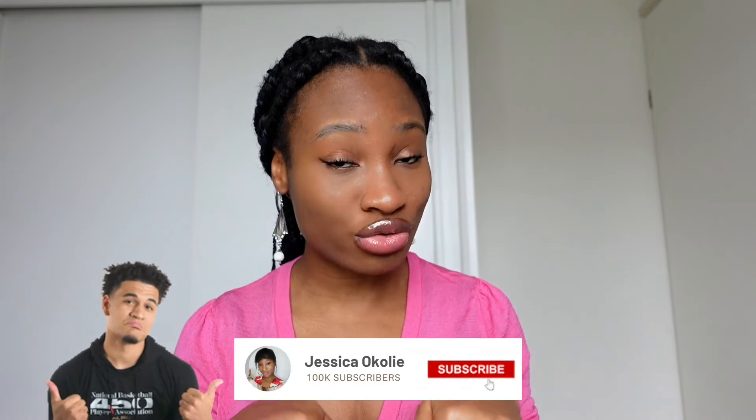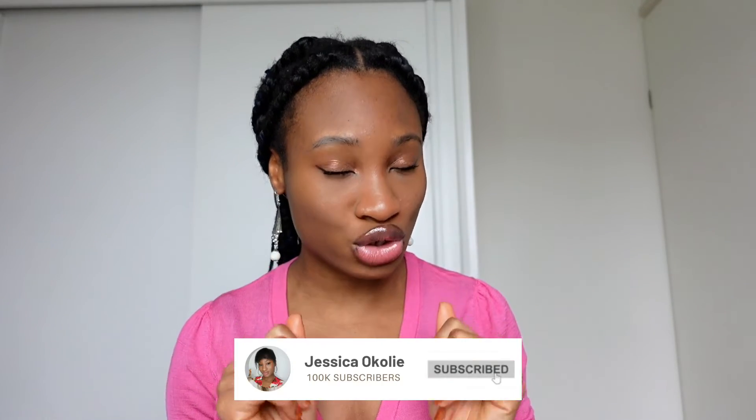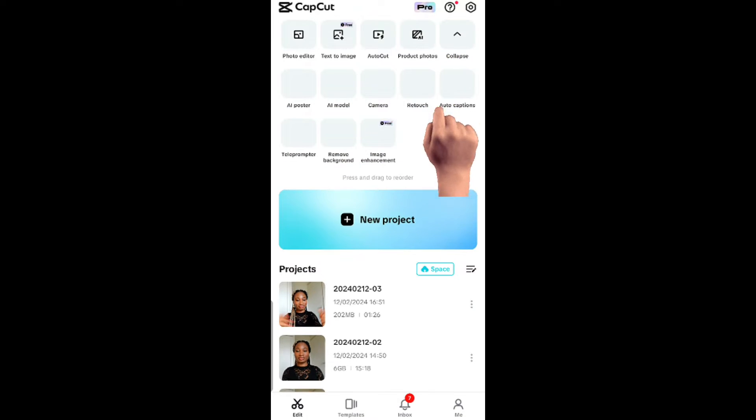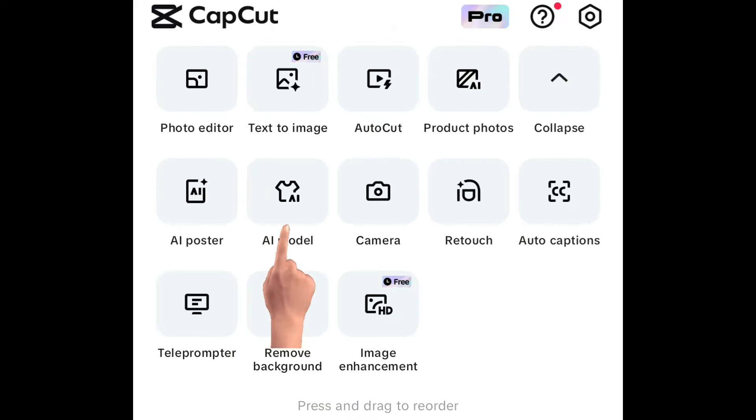Before we go, make sure you like and subscribe because I don't want you to forget at the end. Now let's go. Open your latest version of CapCut.